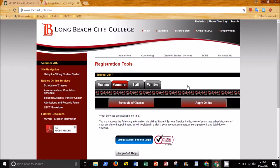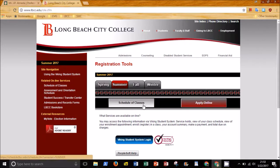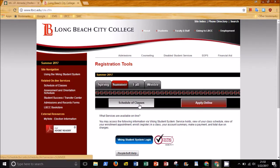This will open a new browser tab and take you directly to the registration tools. Make sure you are looking at the correct semester. Click or tap on the schedule of classes.